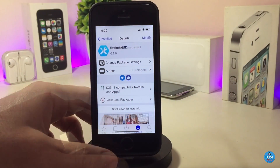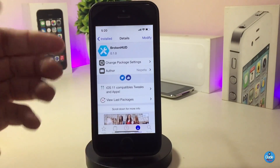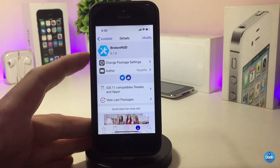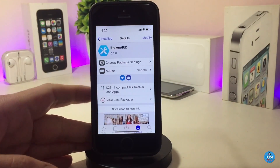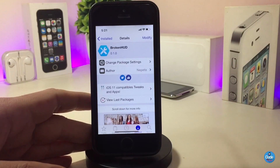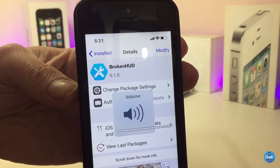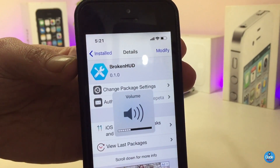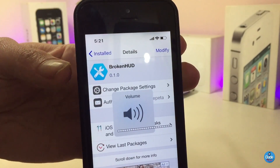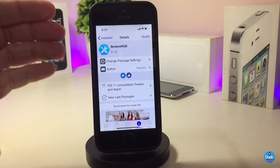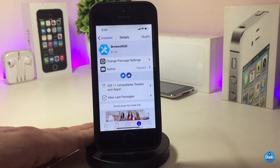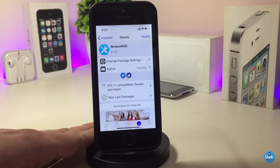The next Cydia tweak is Broken Hood. Once you download the tweak, whenever you use your volume up or down it will look like you have a broken HUD on your device. If I turn up the volume, you can see it looks broken. There is nothing to configure in the settings — once you install it on your device the tweak will work right away.